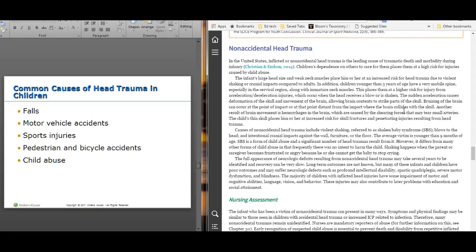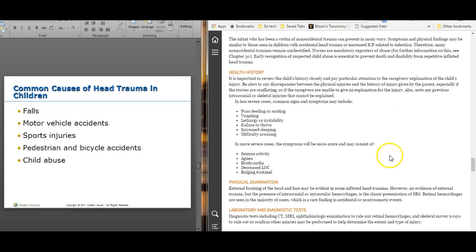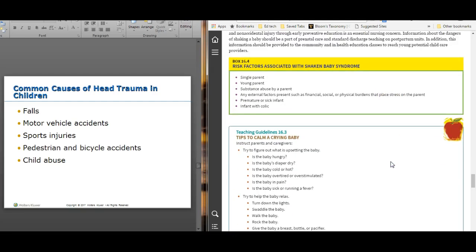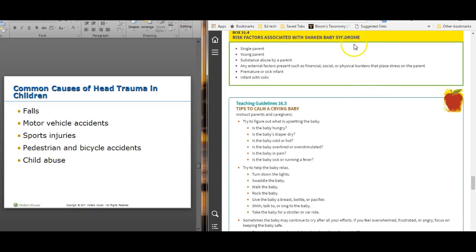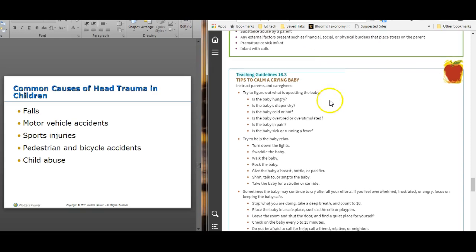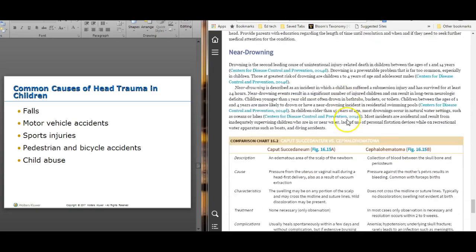Non-accidental head trauma does happen. Do a thorough assessment — if anything doesn't make sense or doesn't line up with the patient's story, investigate it. Risk factors associated with shaken baby syndrome include single parents, premature infants, kids with chronic medical disorders, young parents, and substance abuse.